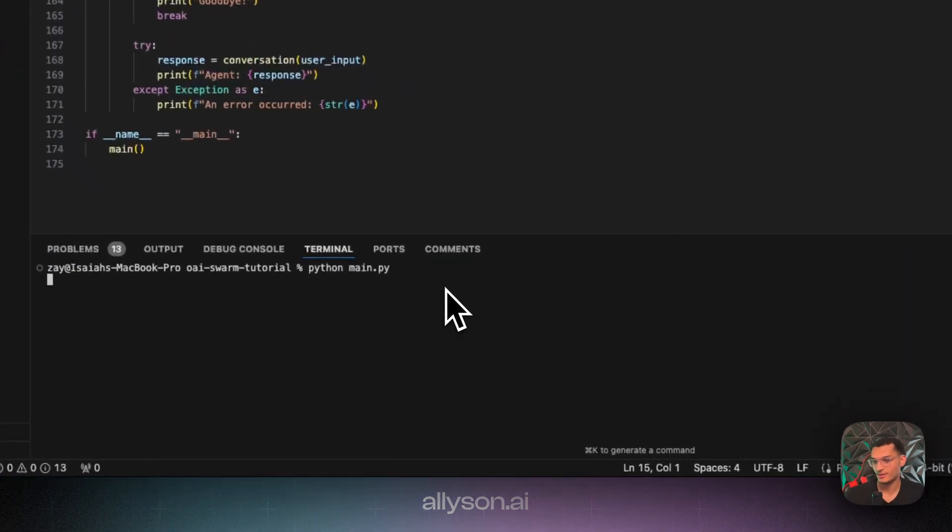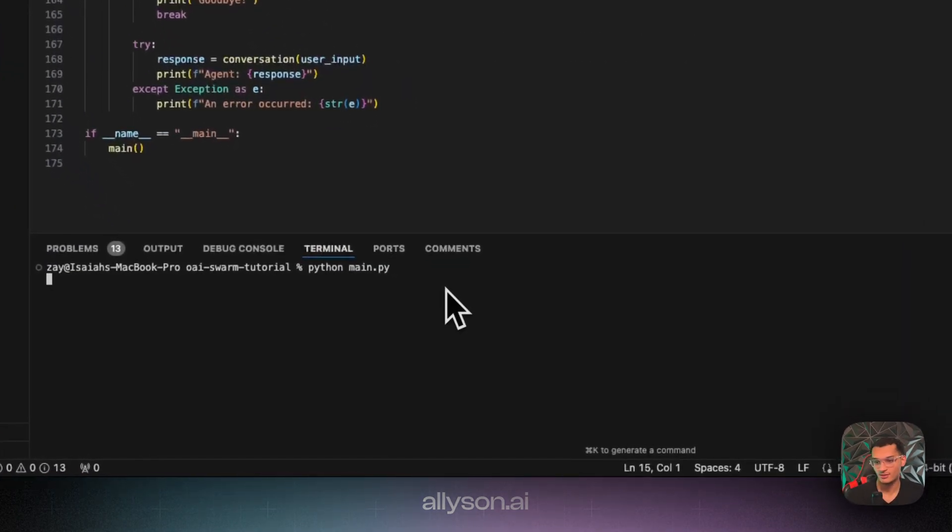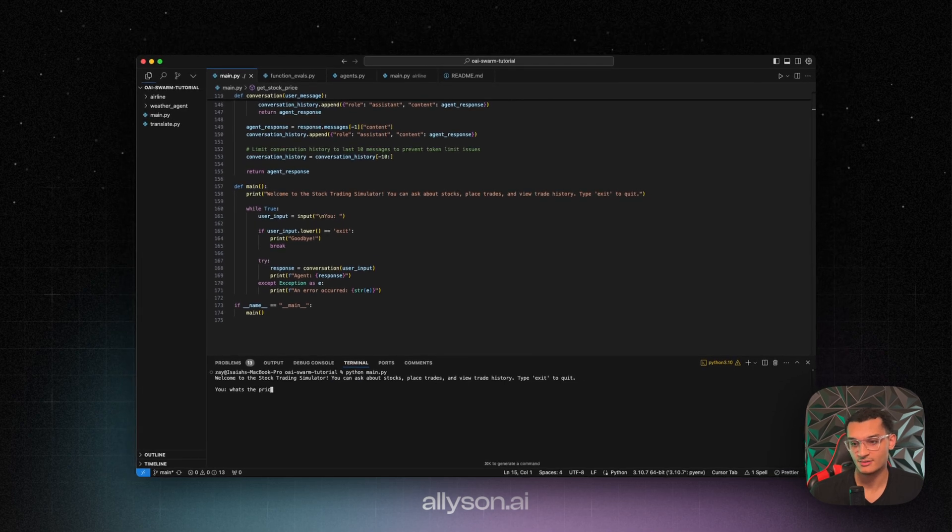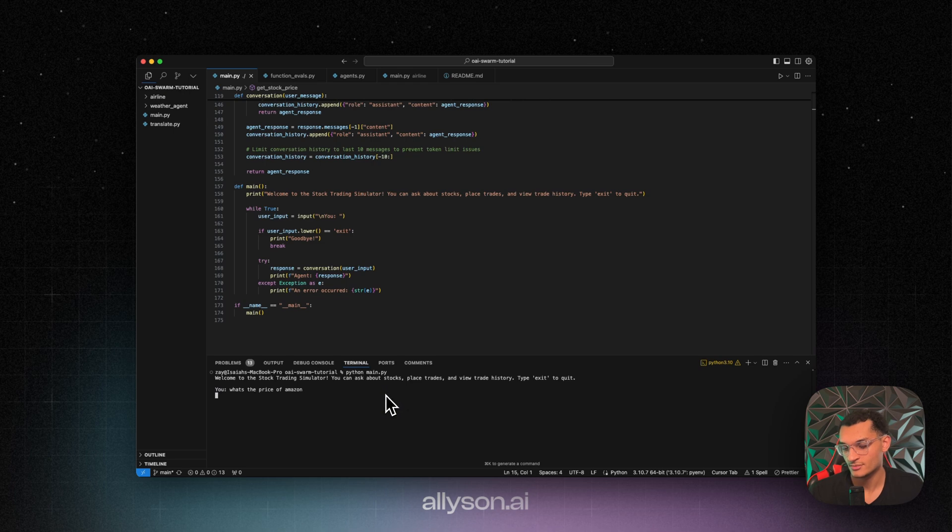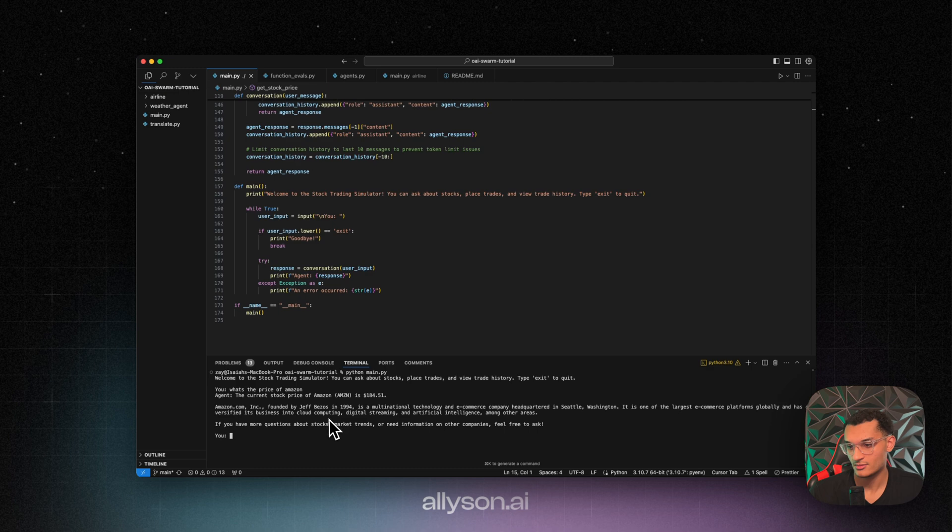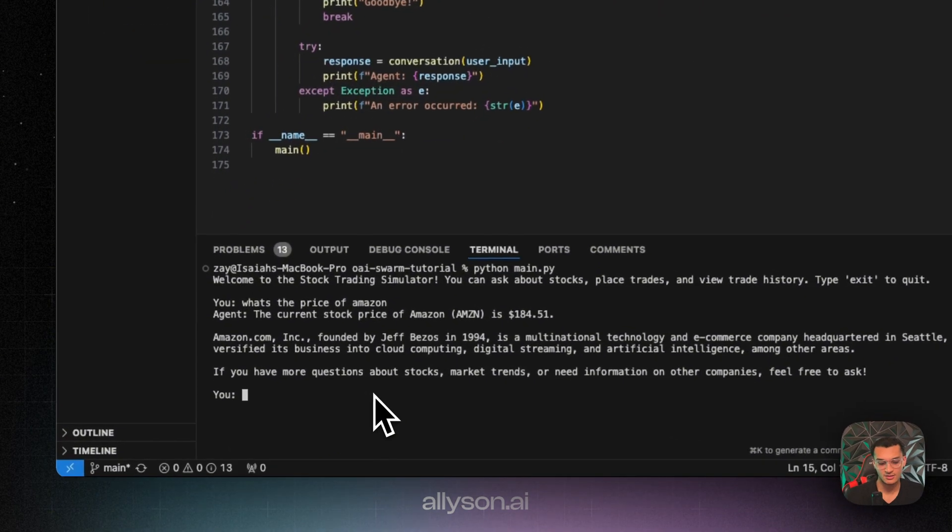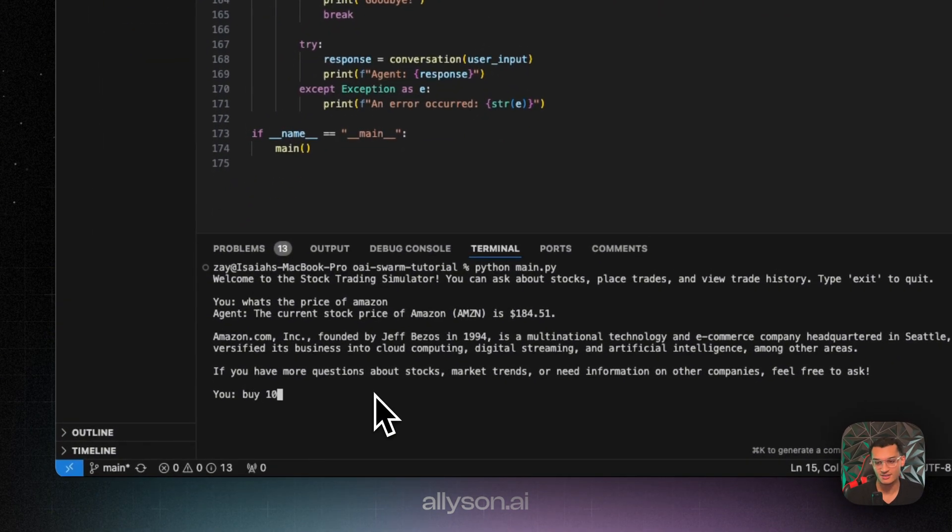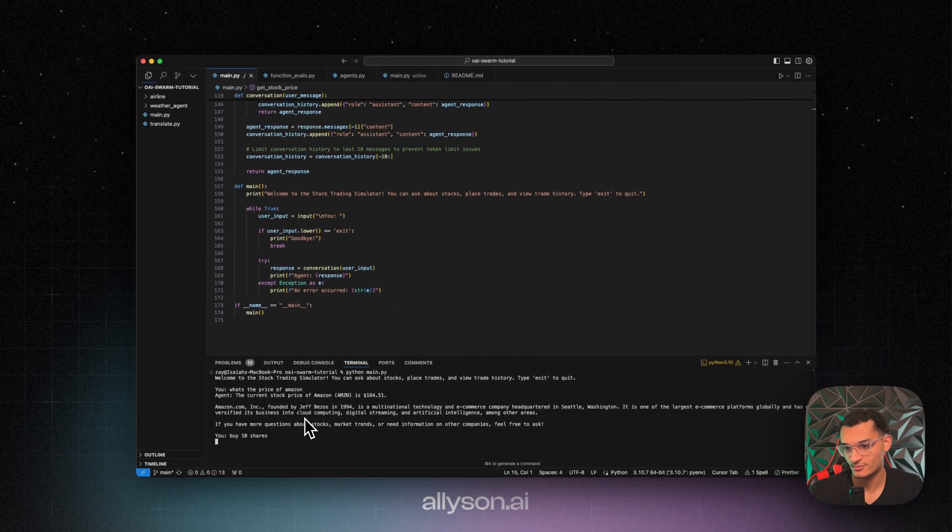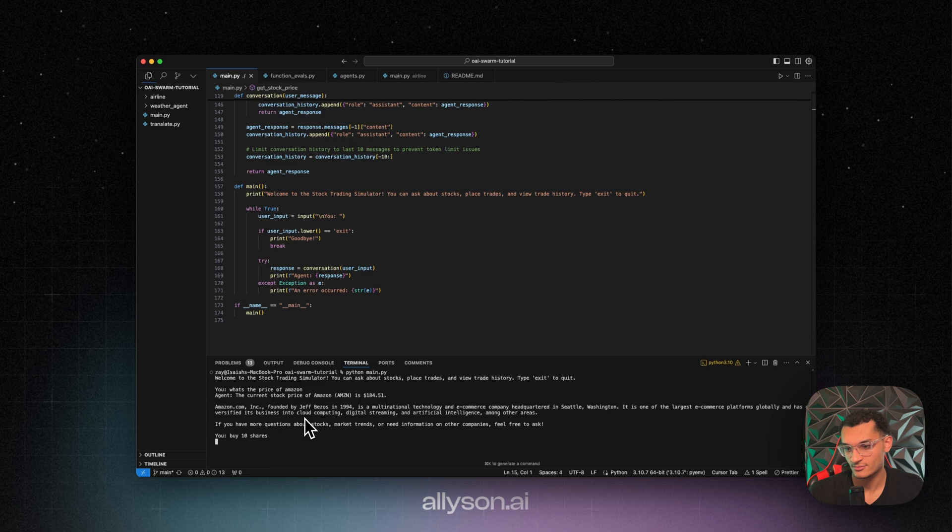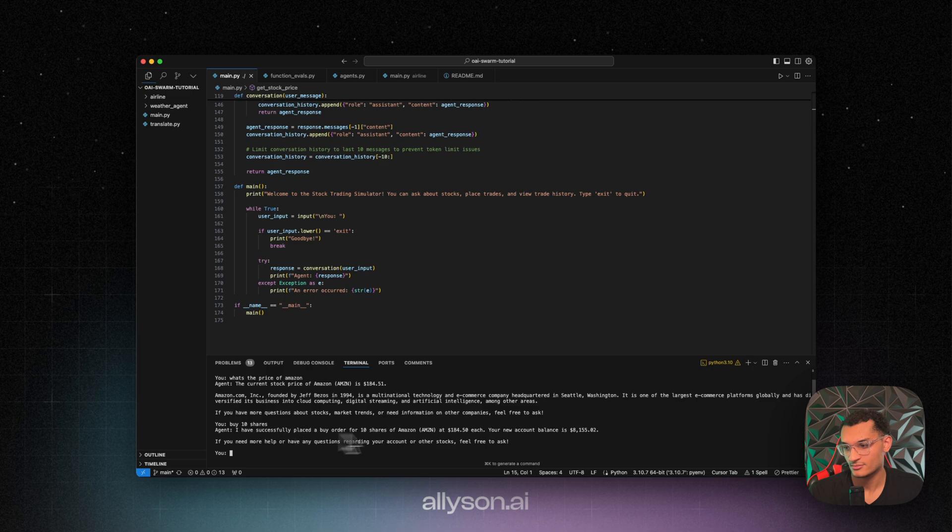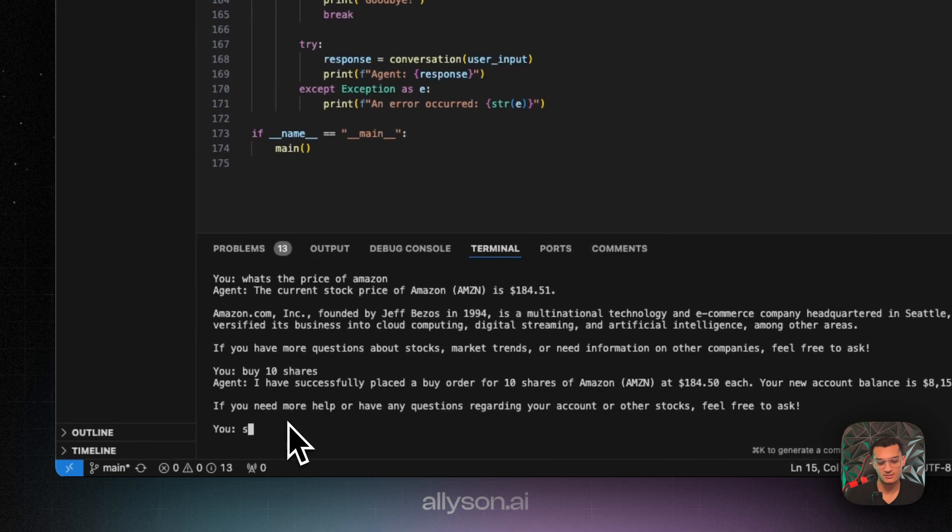Okay, so we're going to run python man.py. And then we'll ask it what's the price of Amazon. Okay, also gave us some background information. But it says the price right here. Let's say buy 10 shares. Okay, so now my account balance is $8,155. Let's just ask it.